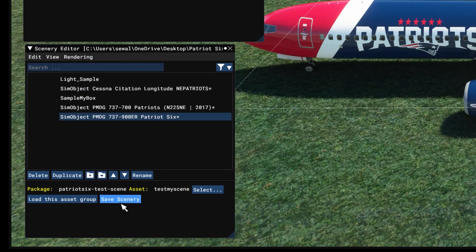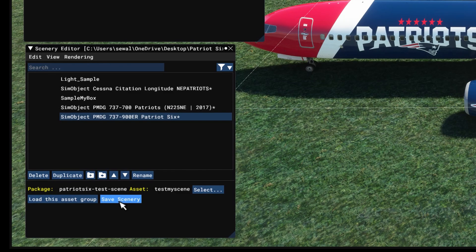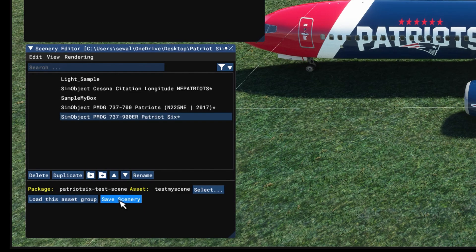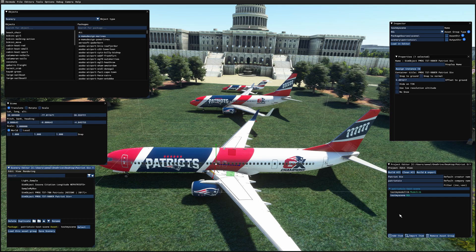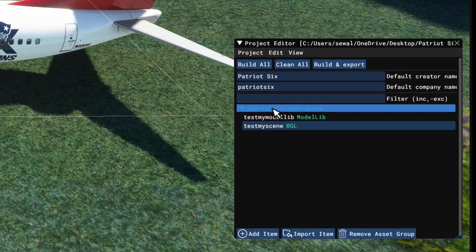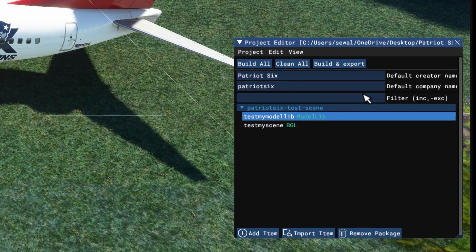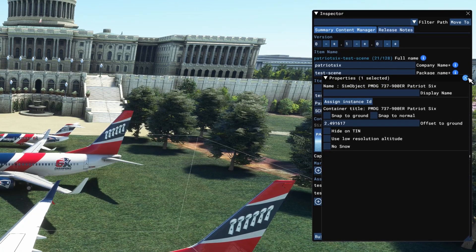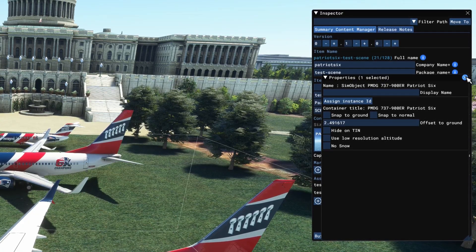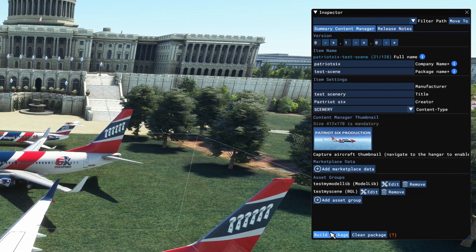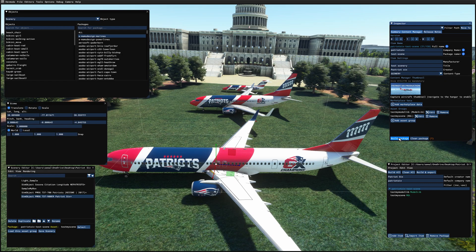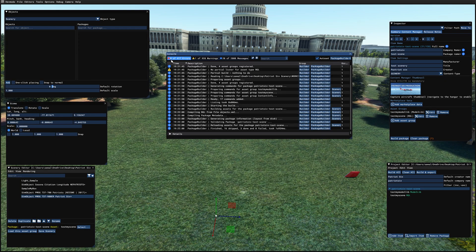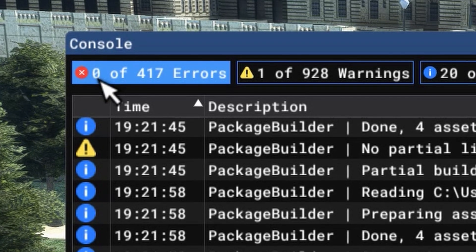Let's save the scenery. Down here on the scenery editor. Now I'm going back to the project editor. I'm going to tick off the BGL and on the project, I'm going ahead and remove the properties. I don't need it. And I'm going to build the package. Good. The package is fine. We don't have any errors.